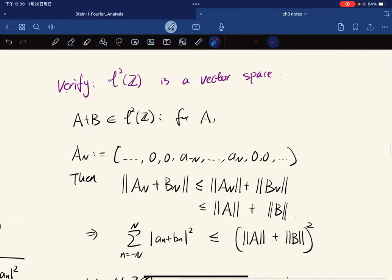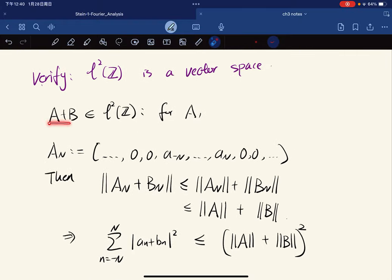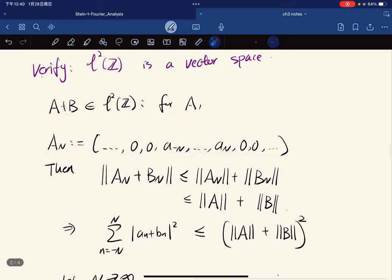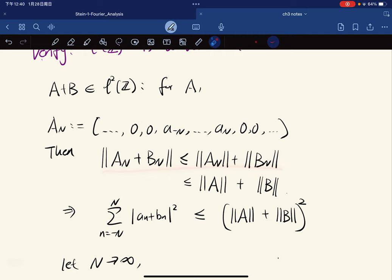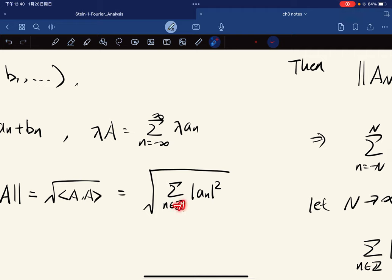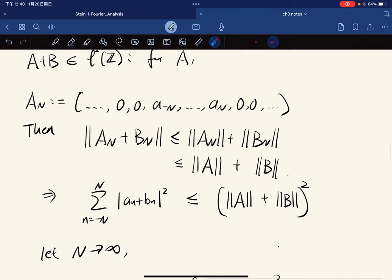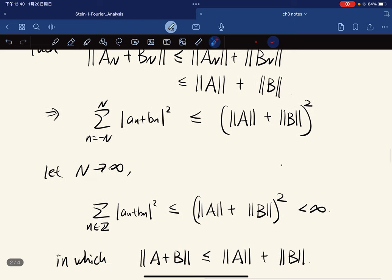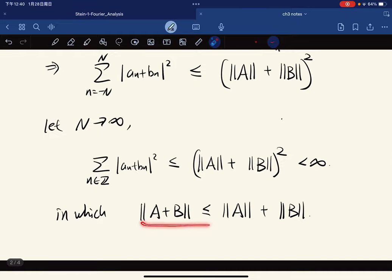We verify it as a vector space, first by checking closure under addition. For a and b, we write aₙ as their sum. For a finite case we have the triangle inequality, and the norm of aₙ over a finite range is less than or equal to the full norm of a. Since each term is non-negative, taking the limit must give something larger or equal. We let n approach infinity, which gives us a bound less than or equal to |a|², and taking square roots gives the result.